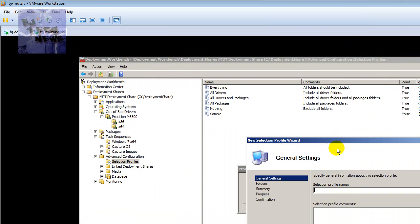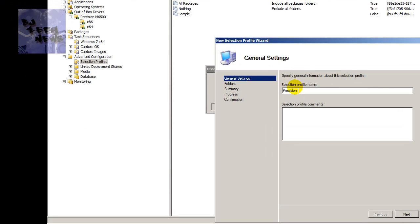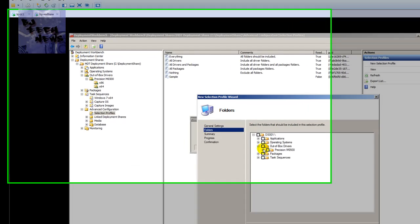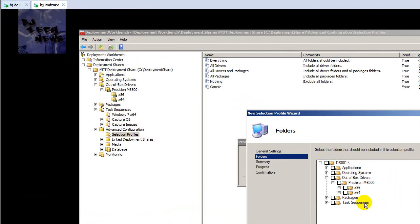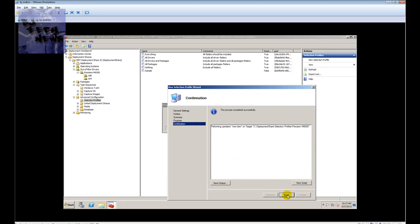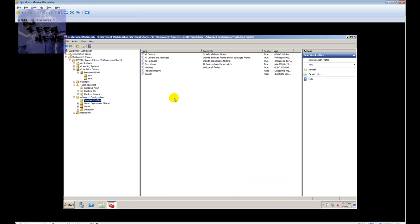To create a selection profile, right-click and choose 'New Selection Profile.' Give it a name — I'll keep it simple and use the machine name. Add a comment if you want, hit next, pick what you want included. For this profile I'm going to select both the x86 and 64-bit folders for this machine. Hit next, next, finish. My profile is created.